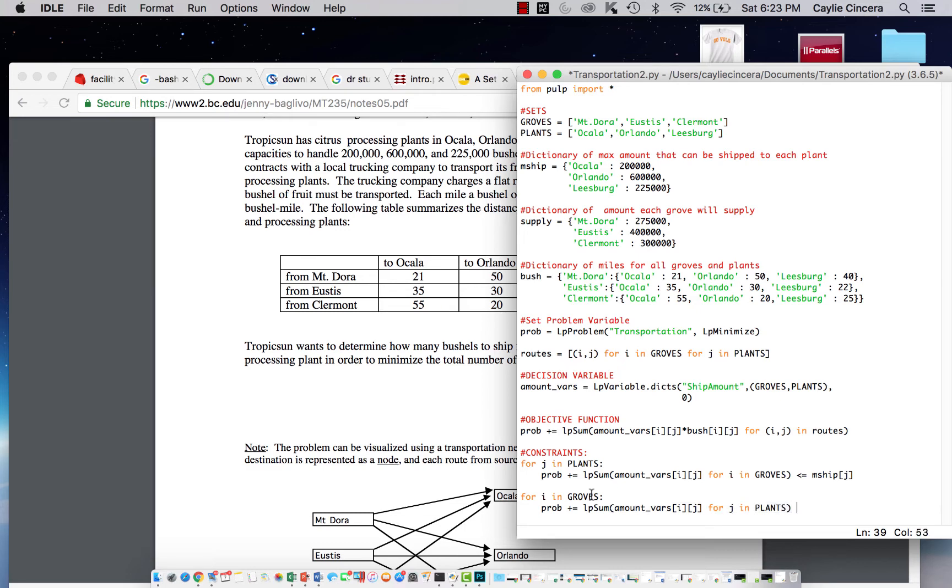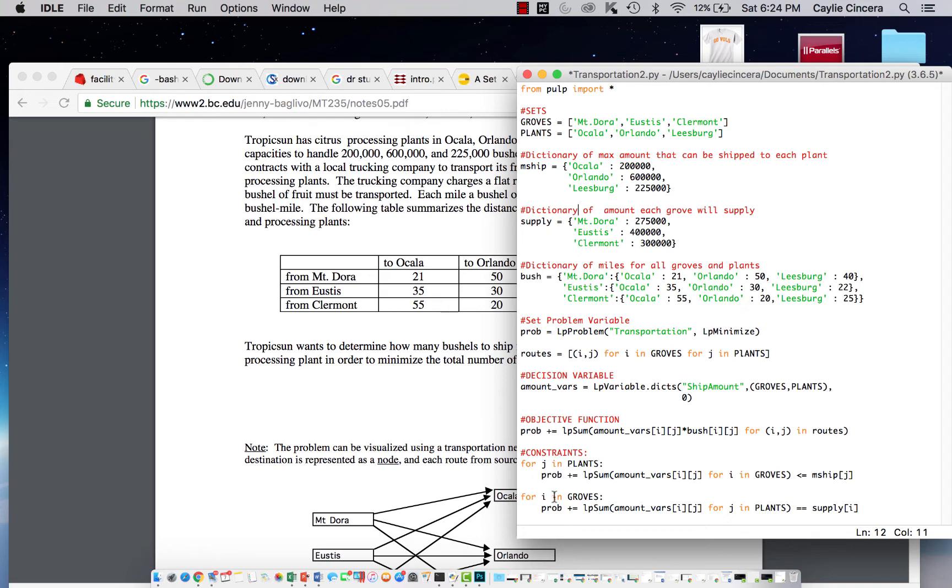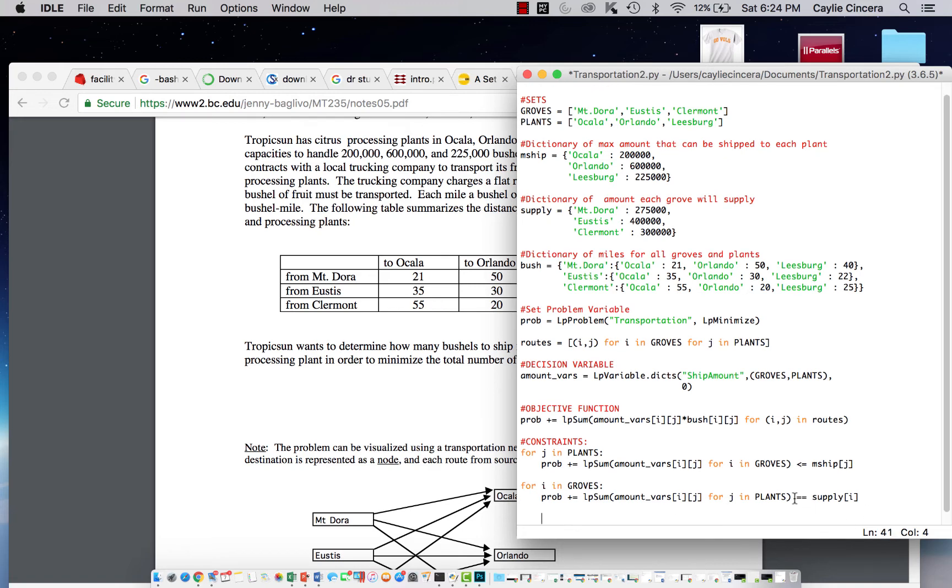And it might help to write this all out beforehand. Unfortunately, this problem didn't have it already written out. We're going to index I because I was our index for our groves, and this dictionary is including our groves. This is an equals because we want to meet that supply.